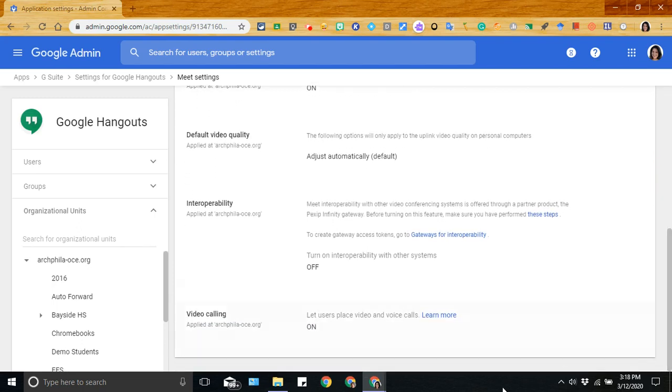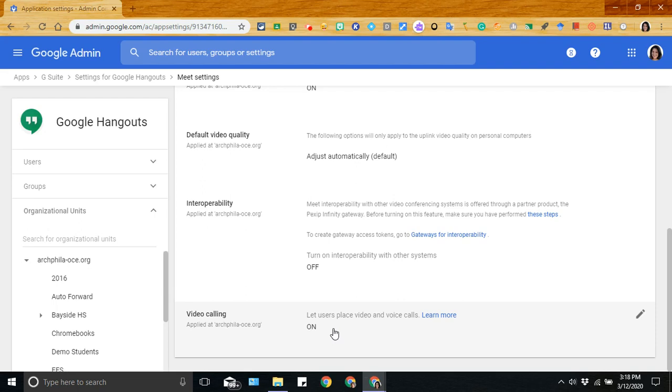The other setting that I want to point out is video calling. You want to make sure that this is on for, again, those teachers and administrators who need to access and host a live session.